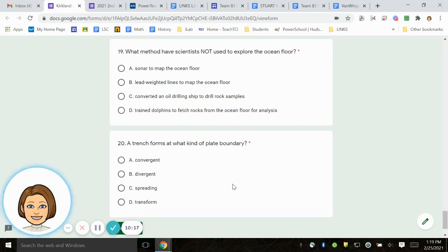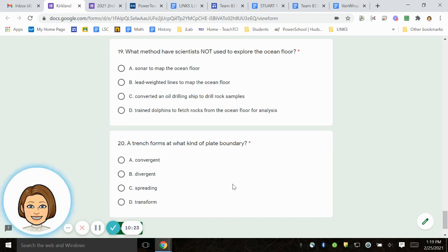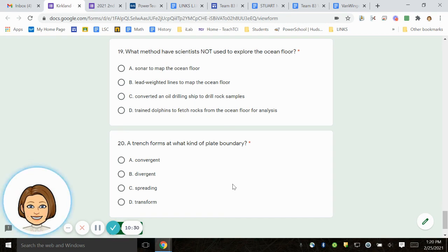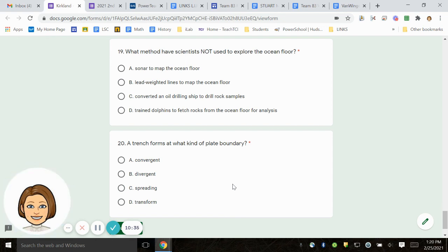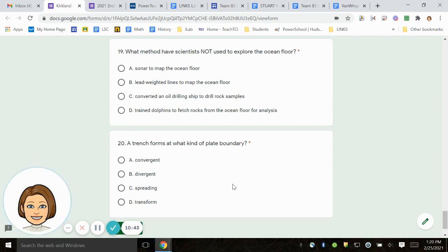Number 19. What method have scientists not used to explore the ocean floor? A. Sonar to map the ocean floor. B. Lead weighted lines to map the ocean floor. C. Converted oil drilling ship to drilled rock samples. D. Trained dolphins to fetch rocks from the ocean's floor for analysis.